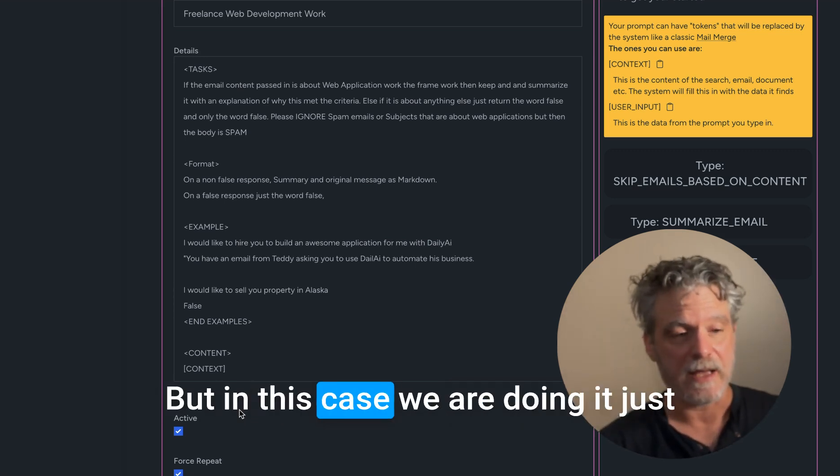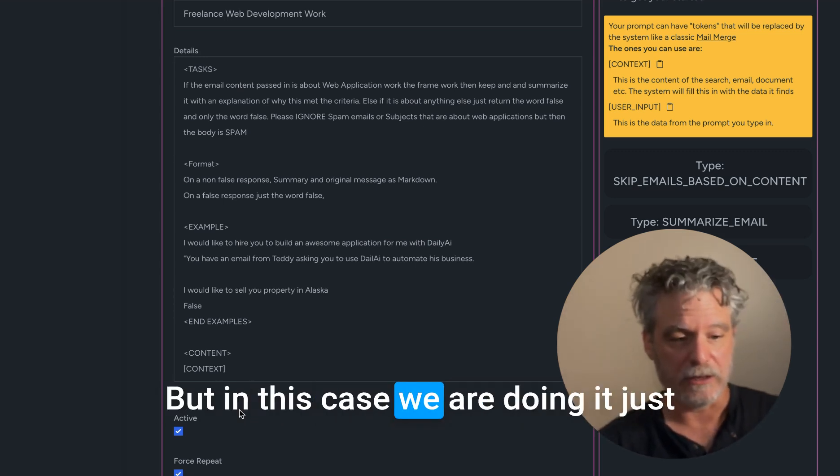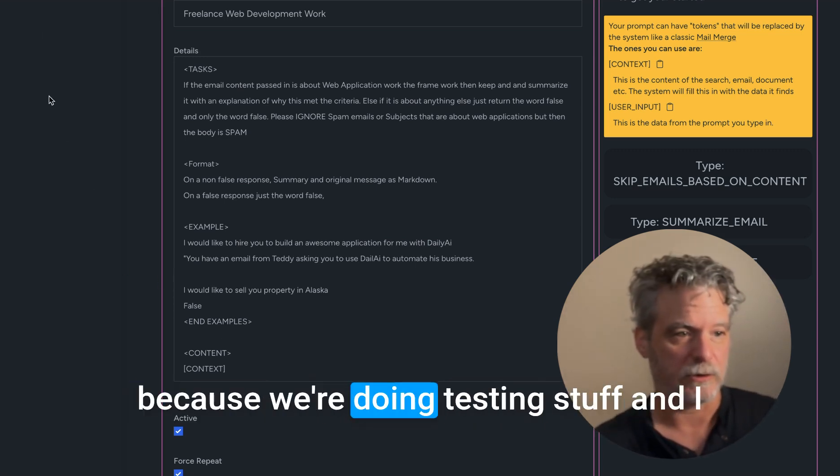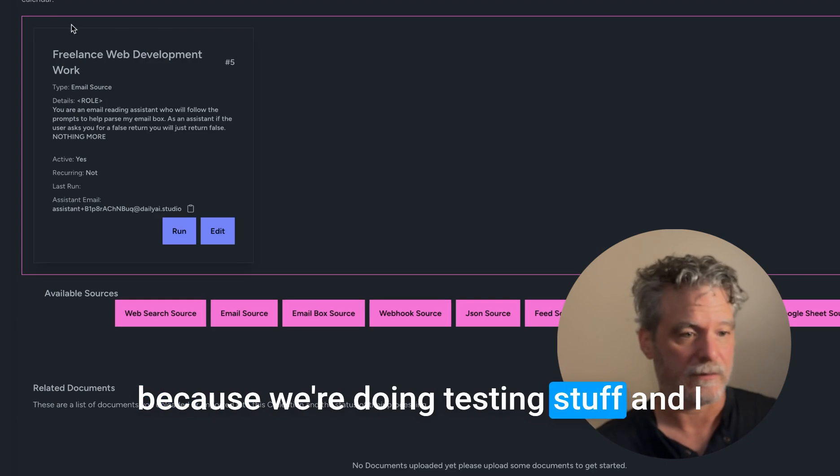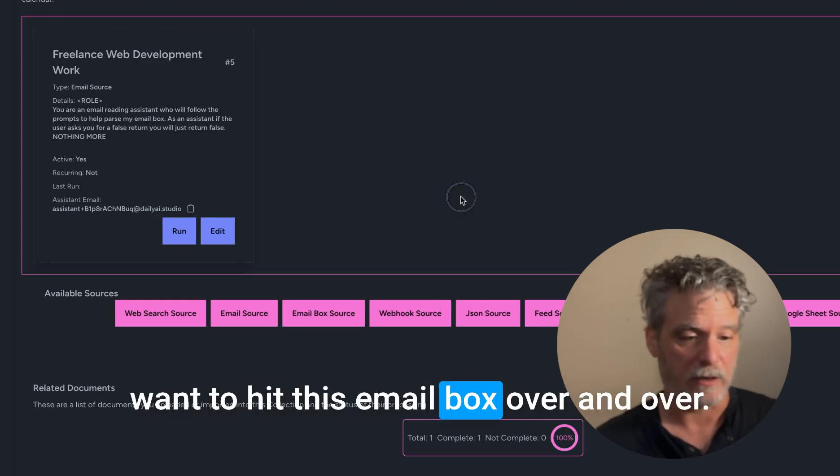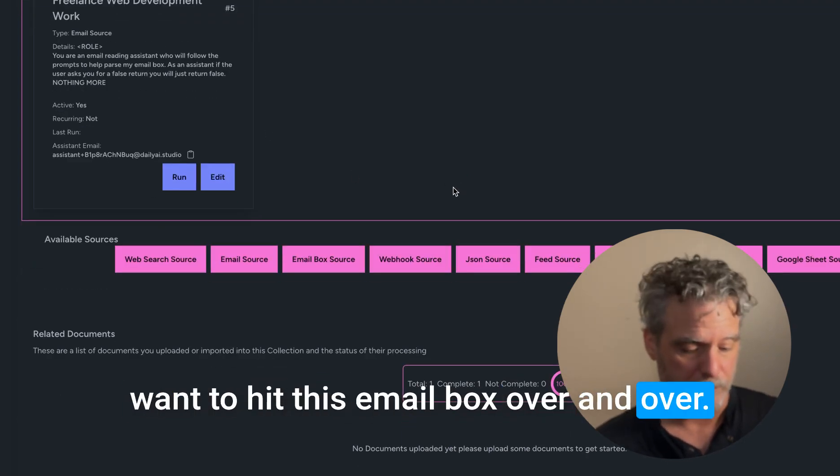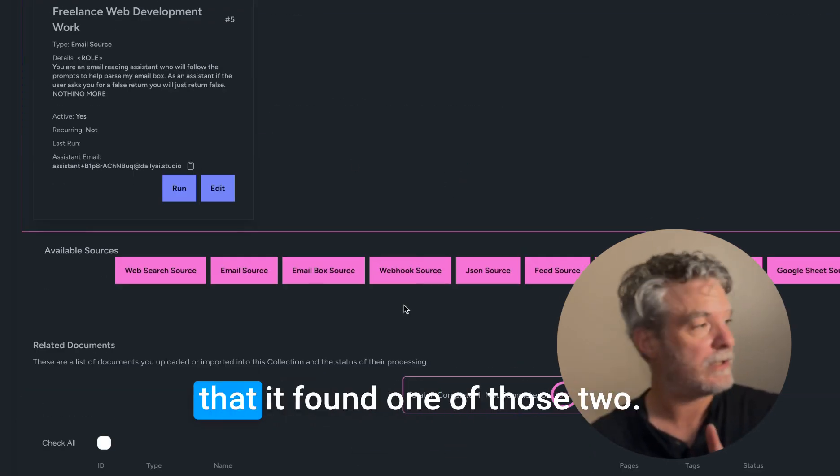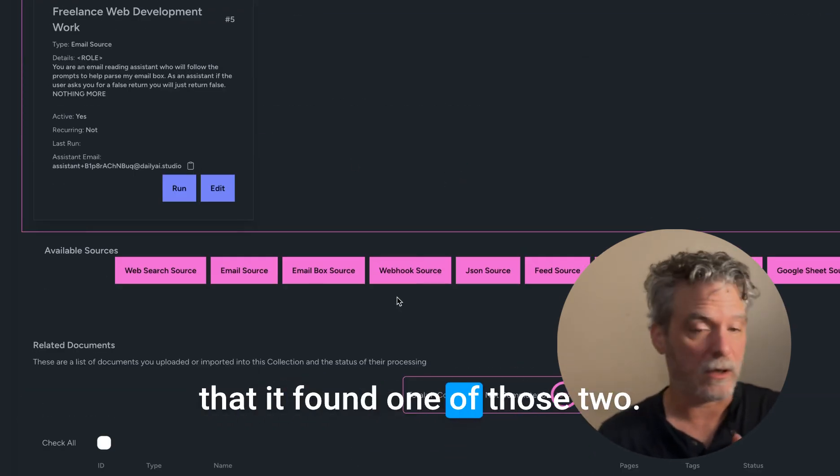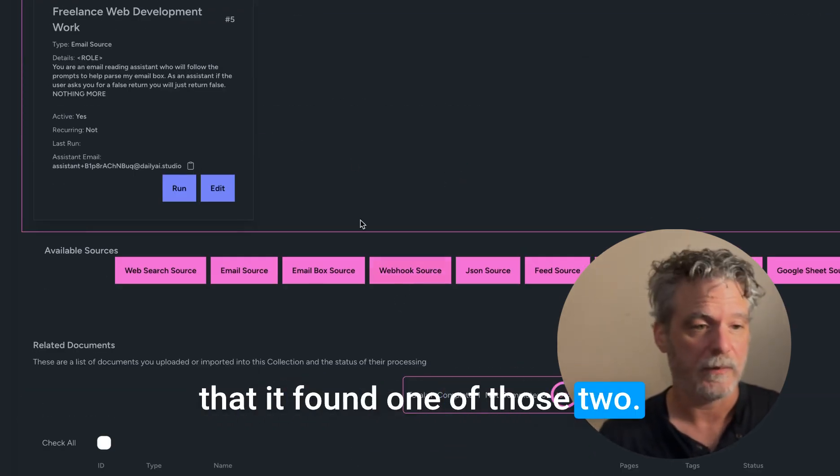But in this case, we are doing it just because we're doing testing stuff and I want to hit this email box over and over. If we reload this page, we see that it found one of those two.